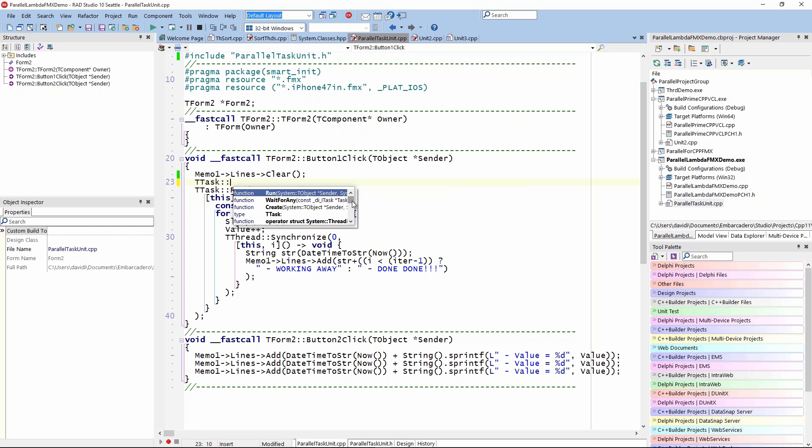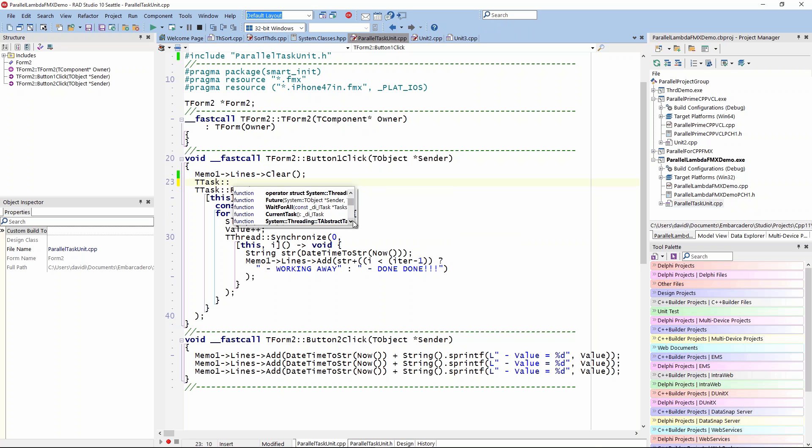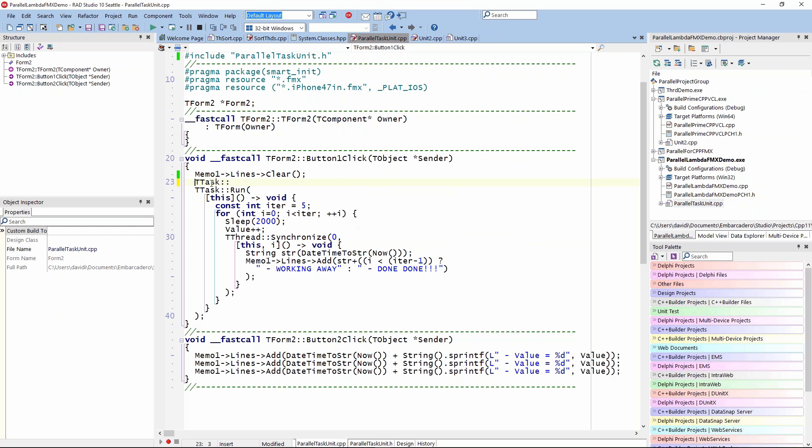We can check the status of each of the tasks, for example, and see is it running, is it stopped, is it completed. You have all of that capability just in the TTask class itself. In this case, I'm using the run method. Let's run this one, win32 is fine.